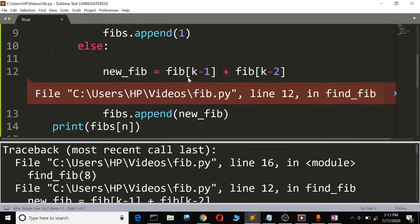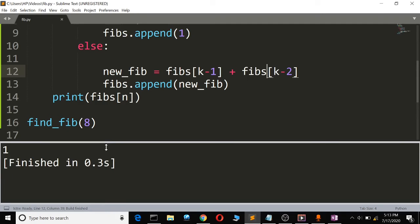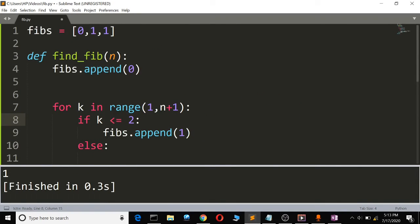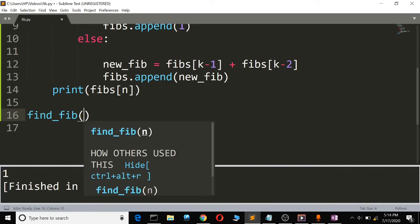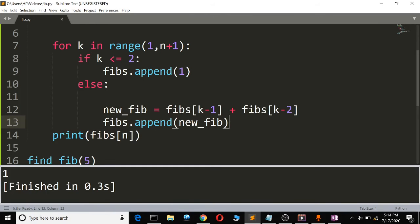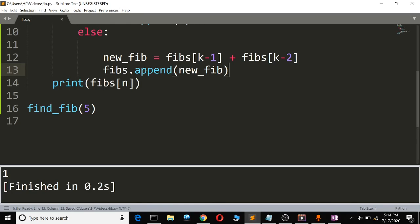The error says 'Fib not defined' — sorry, it's supposed to be Fibs. Let's build again. We're getting 1, 1. Why are we getting 1? Let's try the 5th Fibonacci number — we know it's 5, but we're still getting 1. Let me check: Fibs[k-1] and Fibs[k-2].